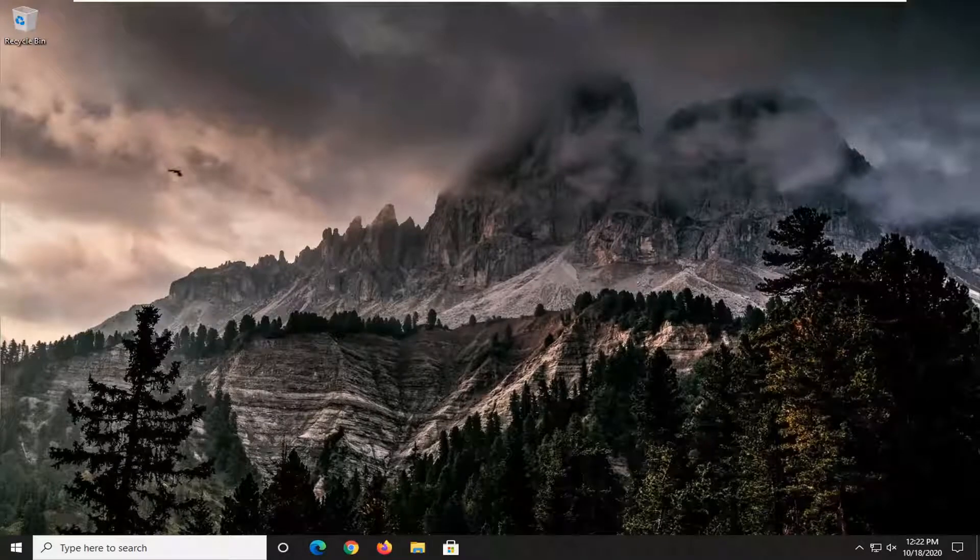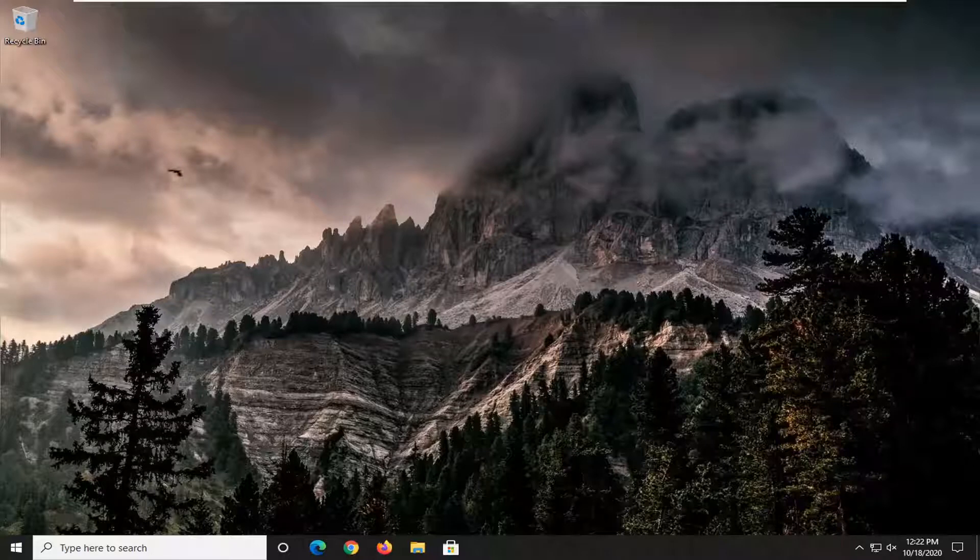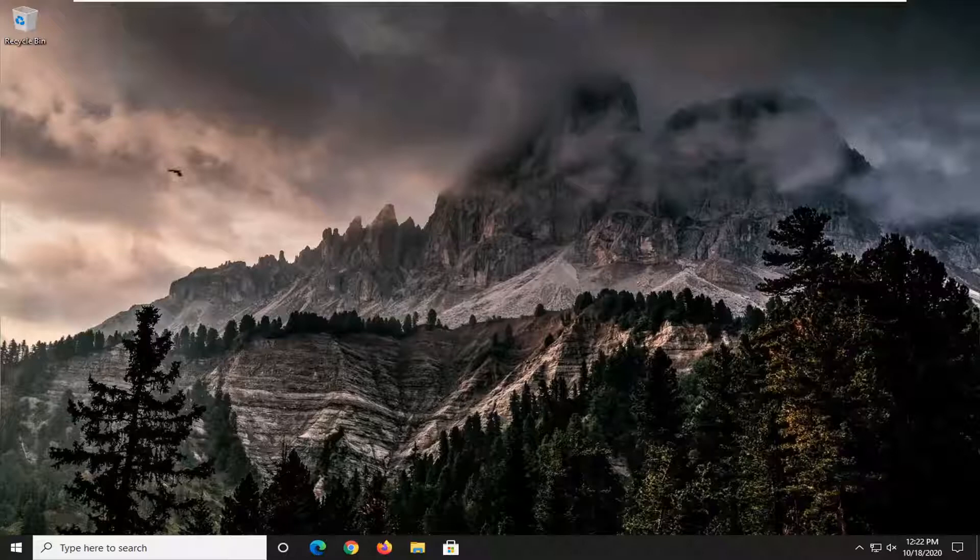In today's tutorial, I'm going to show you guys how to schedule an automatic shutdown on your Windows 10 computer using the command line window. This should hopefully be a pretty straightforward tutorial. And without further ado, let's go ahead and jump right into it.